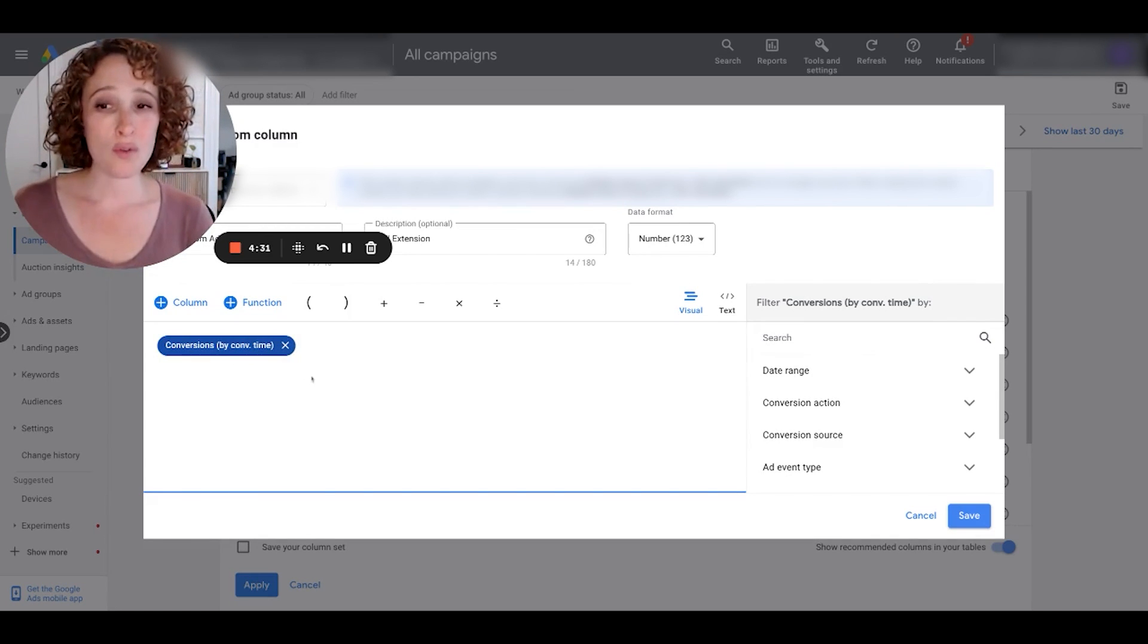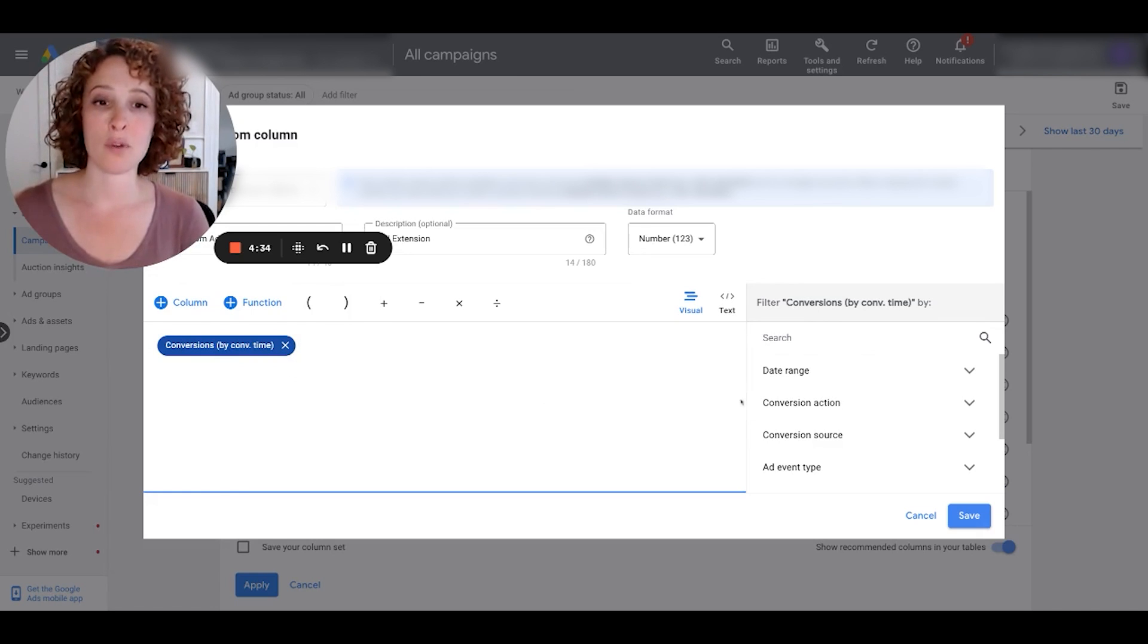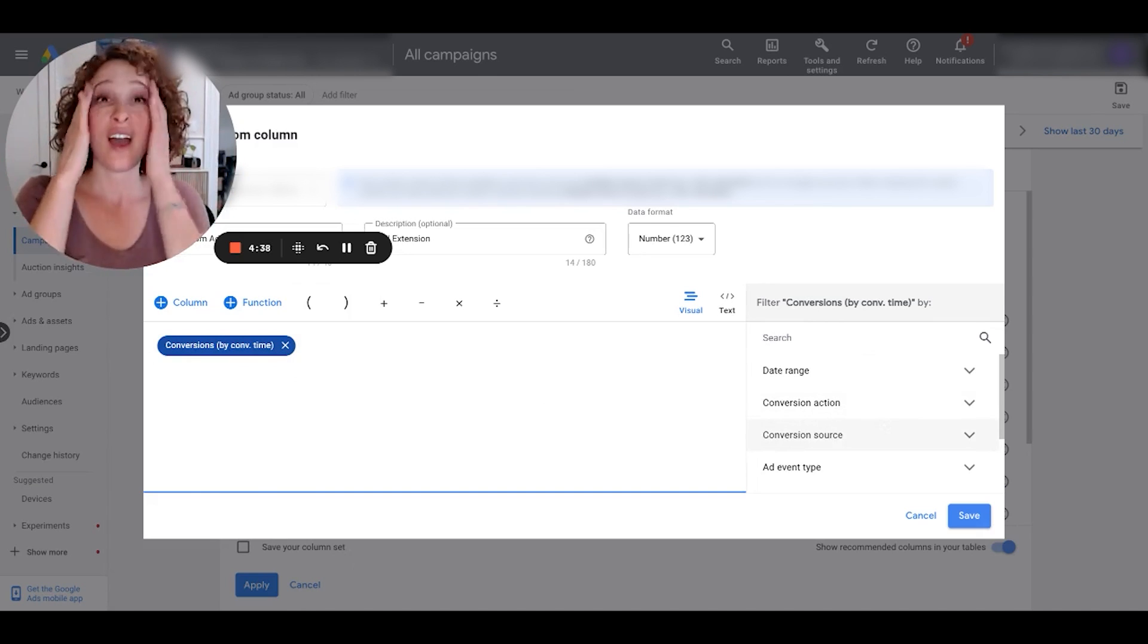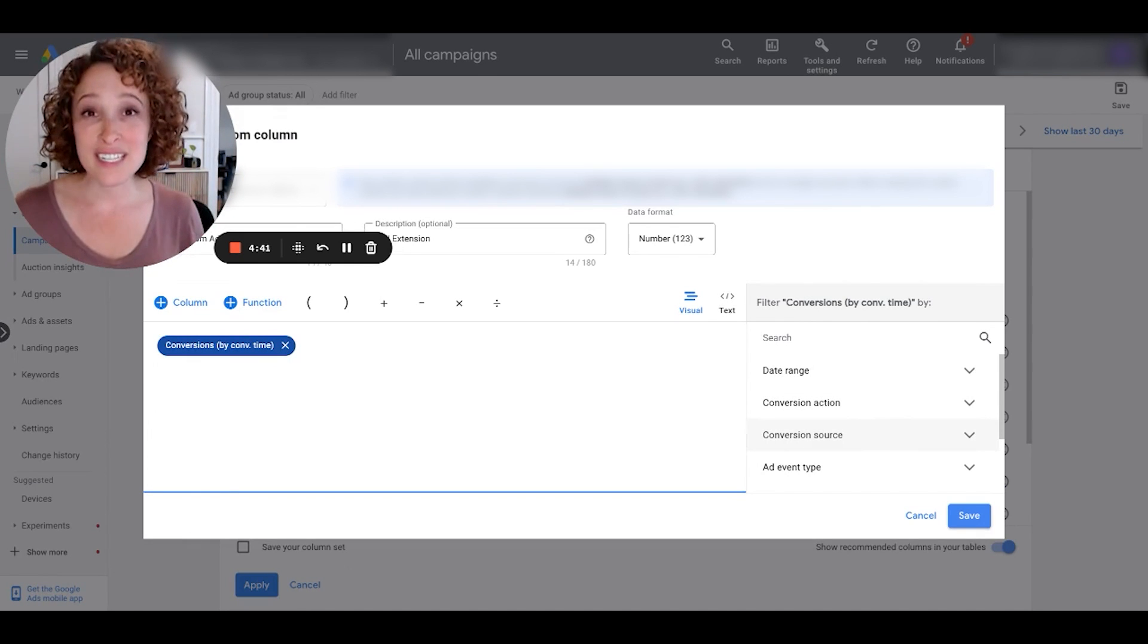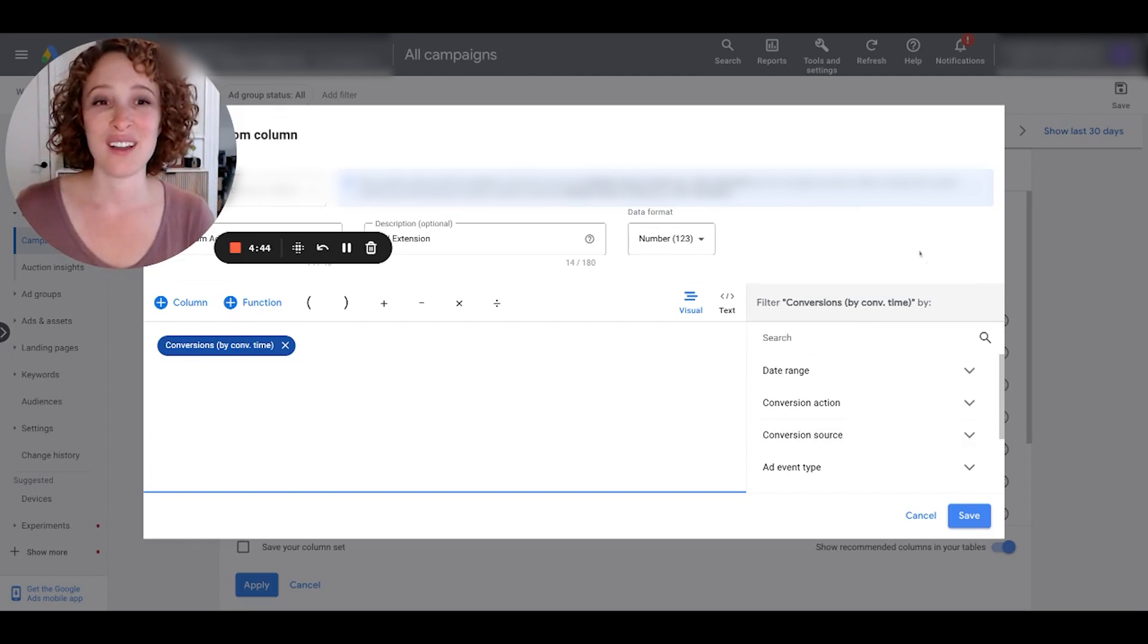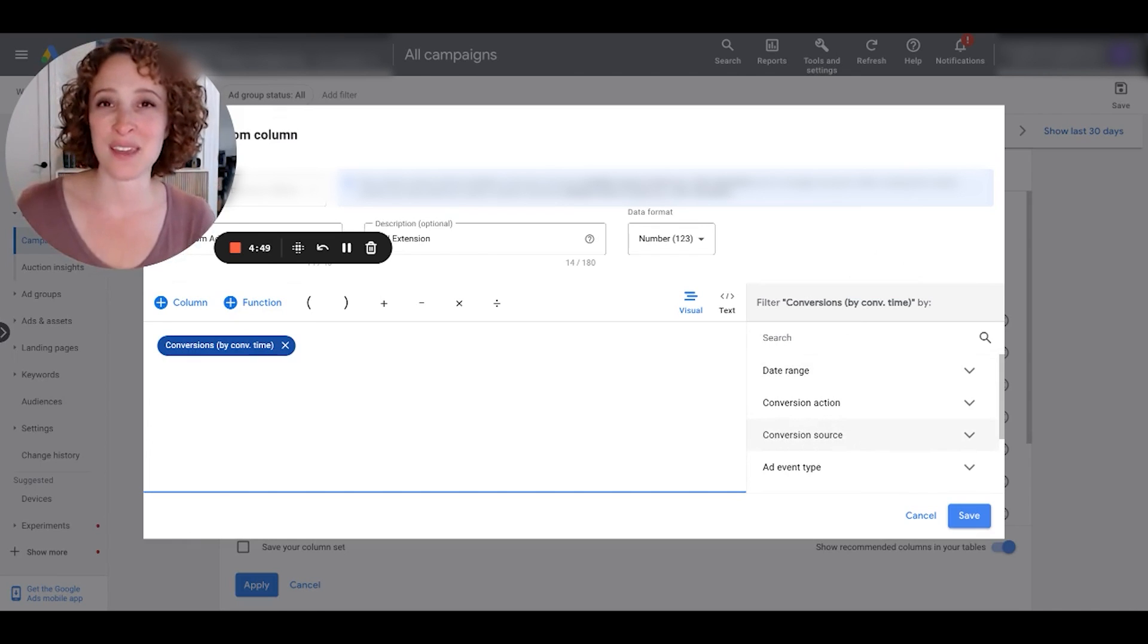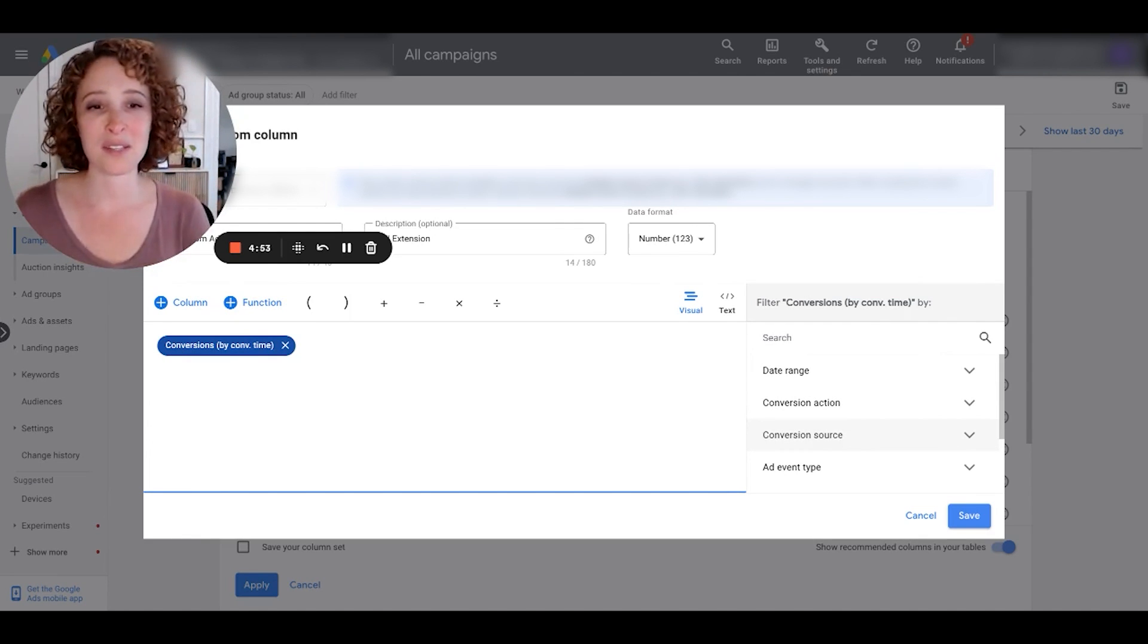Whereas the conversions column will just show you the conversions on the day of the first click, which could have been months ago. So I like this one. All we really want to see is the amount of conversions, but we want to turn on a filter. Now this, you guys, I have been working with Google Ads now for almost four years and I never noticed this filter area over here on the right.